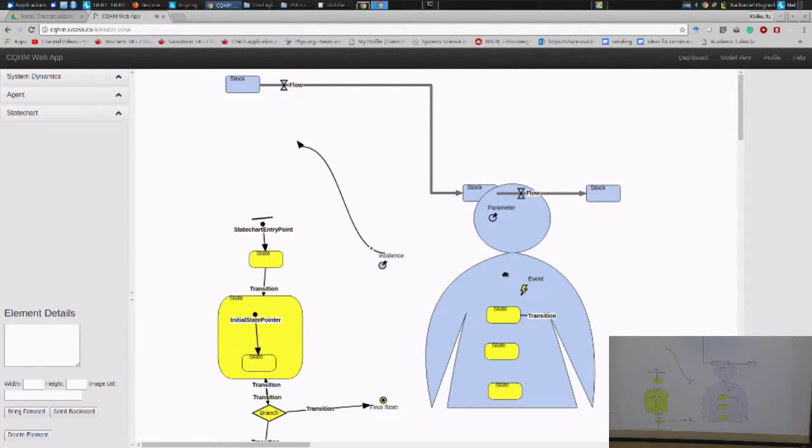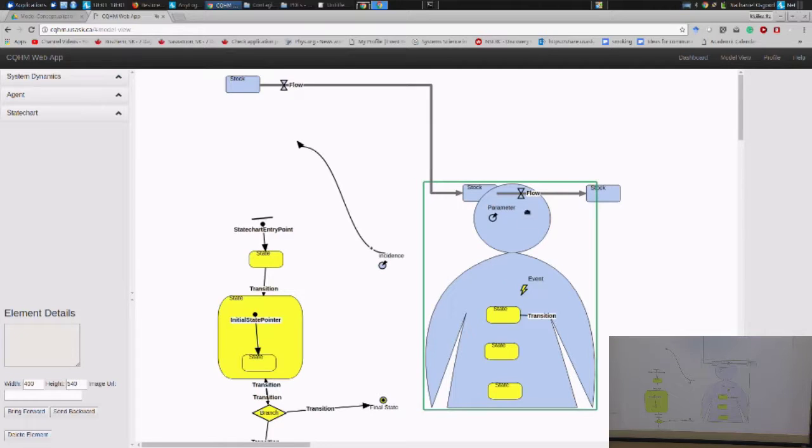So for example, here we have a diagram, which is an illustration of an agent.